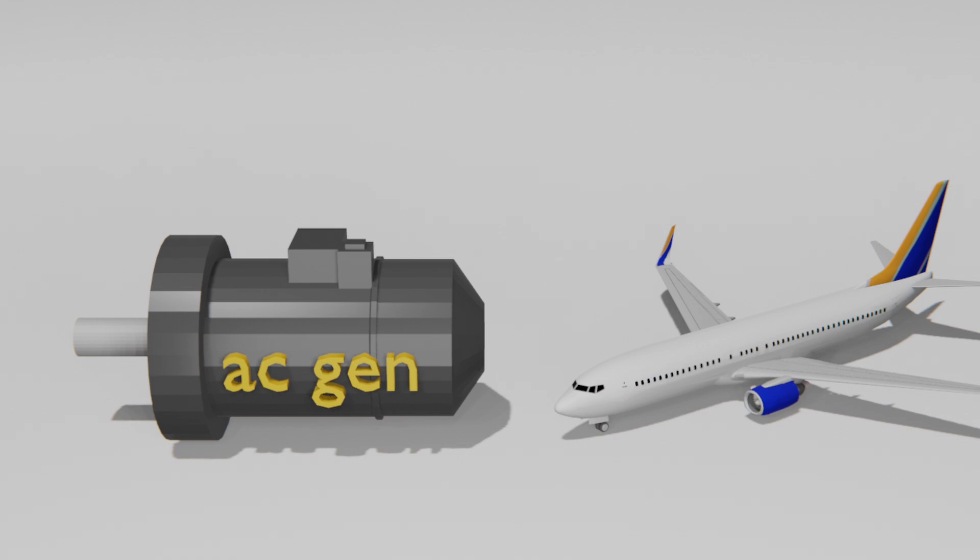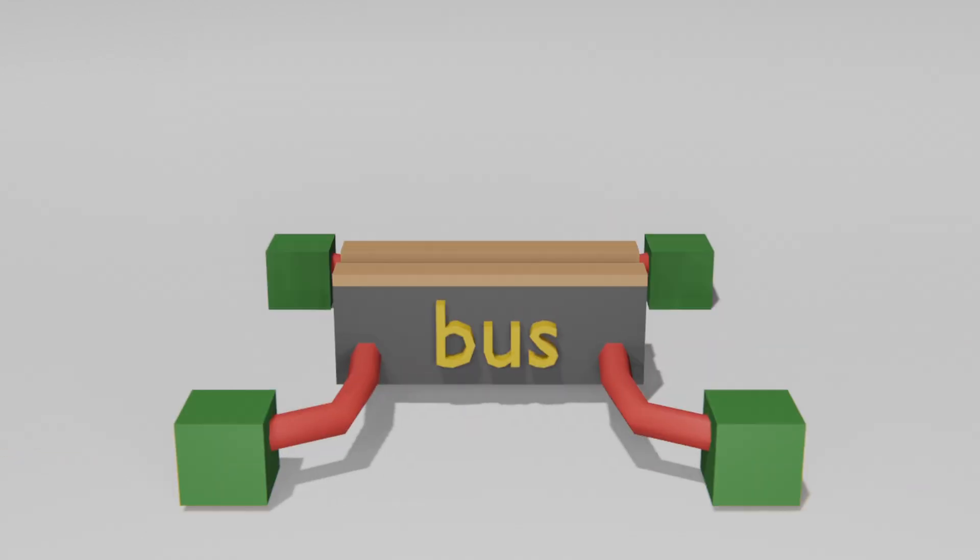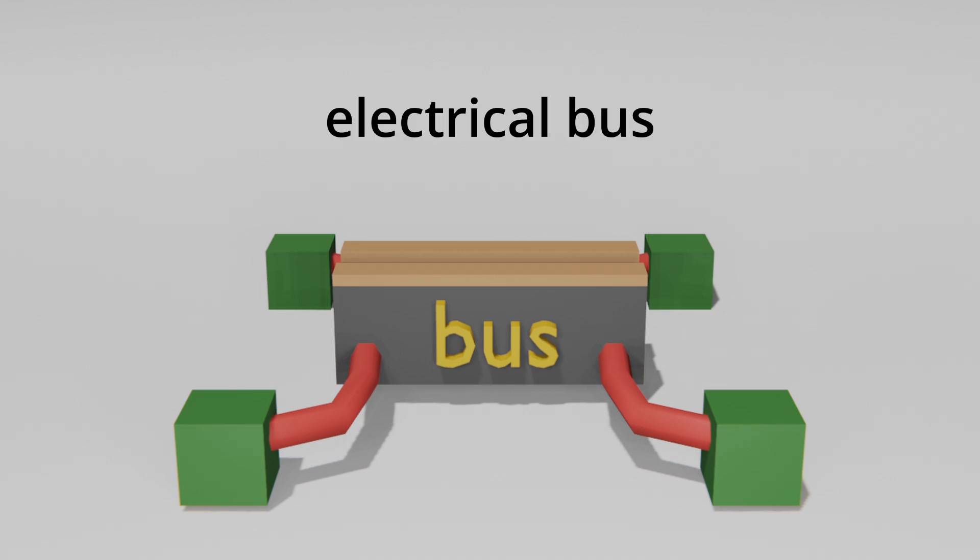Now, how is the power distributed? Well, once the power is generated, it needs to be carefully distributed to critical systems throughout the aircraft. This is where the electrical bus comes in.